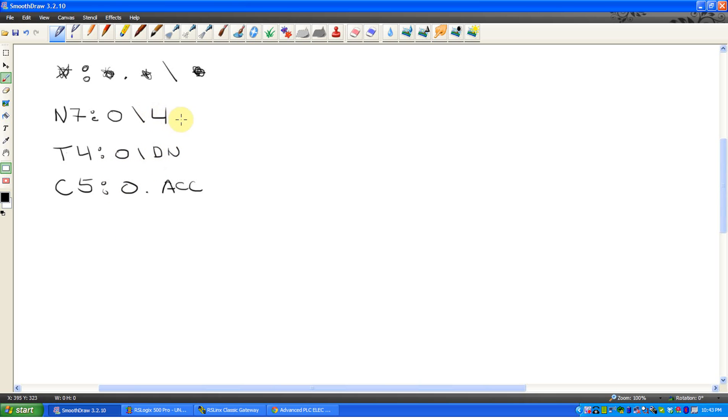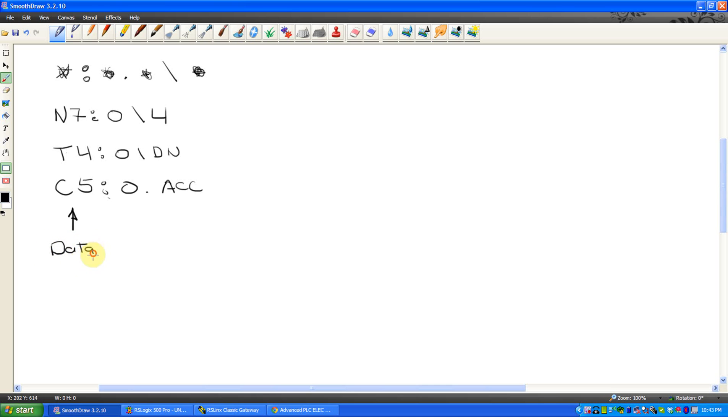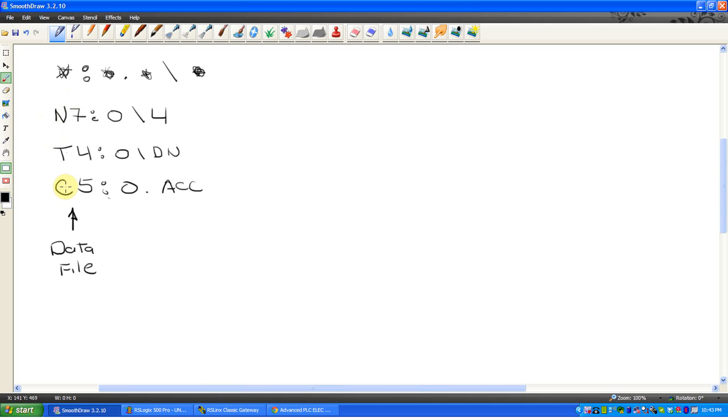And this is where I think people tend to get confused. Anything that's falling here in front of the colon is always referring to the data file. So in that list we looked at, C5 is a data file, T4 is a data file, N7 is a data file. This is the data file. Anything in front of a colon is always a data file. The first digit after can change a bit, unfortunately.